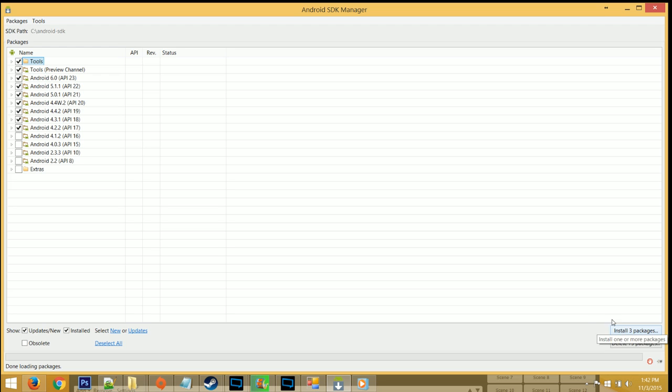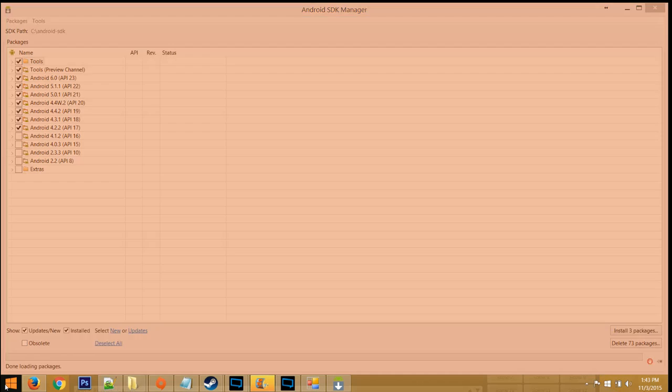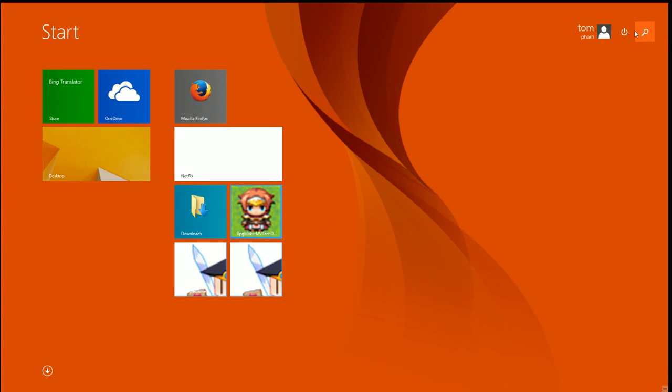Allow this to install, this is going to take a very long time. When it's finished, you'll see Done Loading Packages at the very bottom left. Now go ahead and restart your computer.